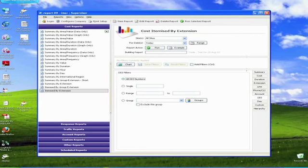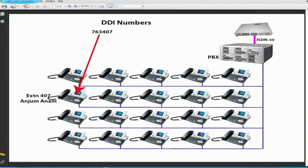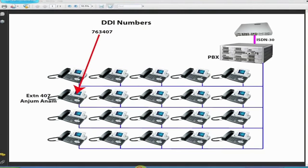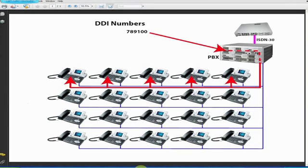For the uninitiated, each DDI number has a direct association with an extension number on the PBX, whether it be real, in other words a physical one, or a virtual extension which only exists in the PBX and is used to route calls internally, often to a group of extensions within a department or office.